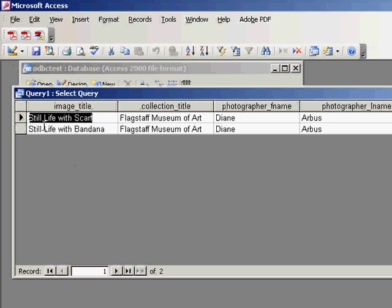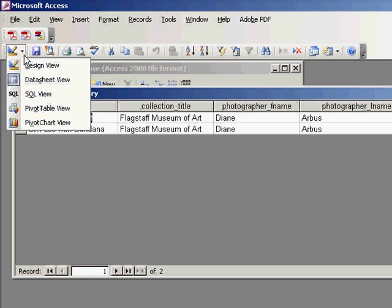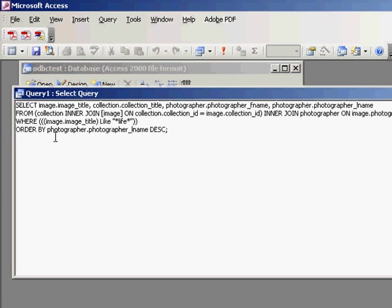Now once again, we can go take a look at the SQL that created this, our SQL view. And you can see that it's done the interjoins on the tables and the order by and added a where clause. So this is all pretty straightforward.